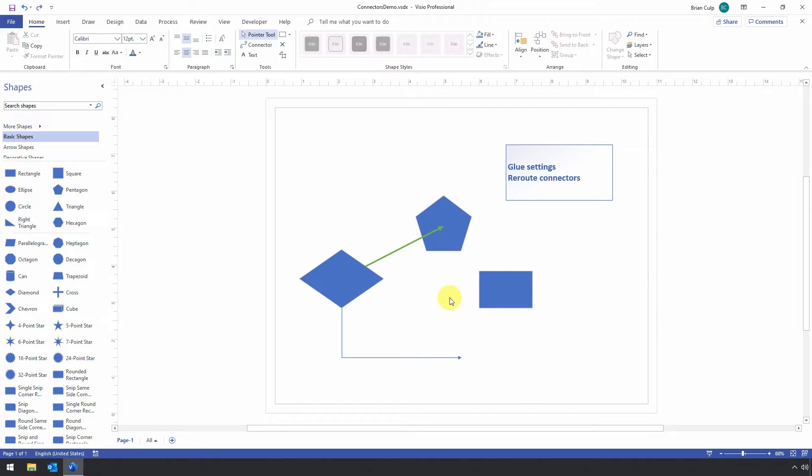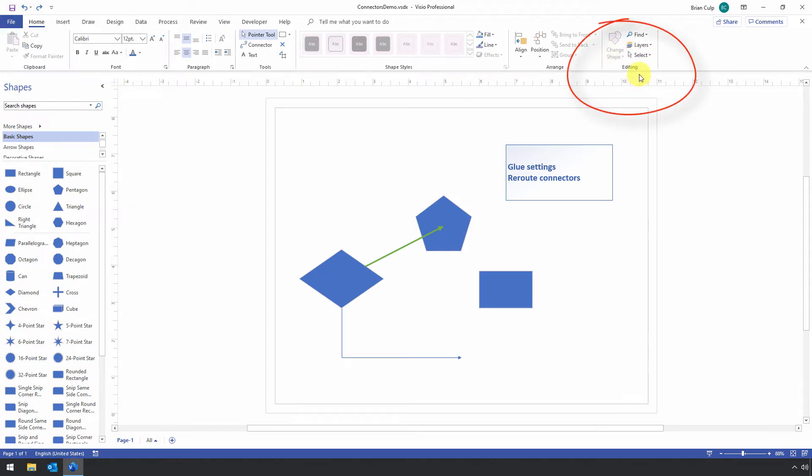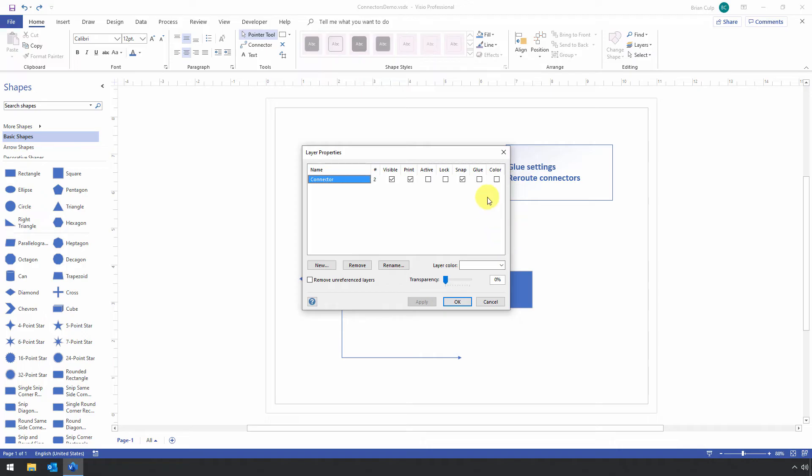Now, the other place where you can configure the glue properties is you can do it on a layer-by-layer basis. So if you go to the Home tab and look in this editing group over here, you've got layers in this drop-down, Layer Properties.